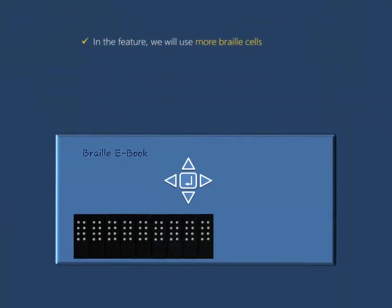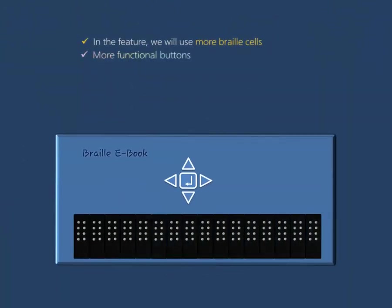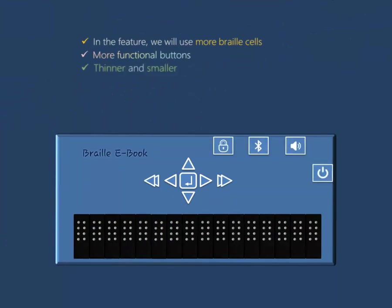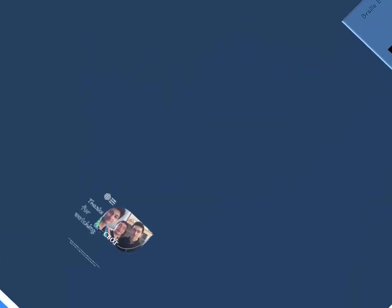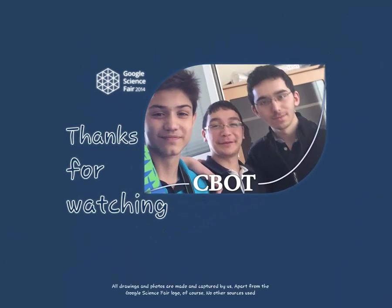In the future, we will use more Braille cells, more functional buttons, make our device thinner and smaller, add a feature to read texts on computer screen, add sound recognition and of course a book market. This was our project. Thanks for watching us.